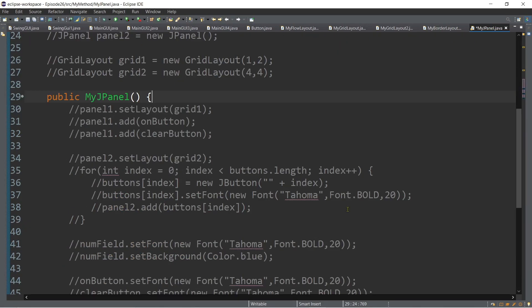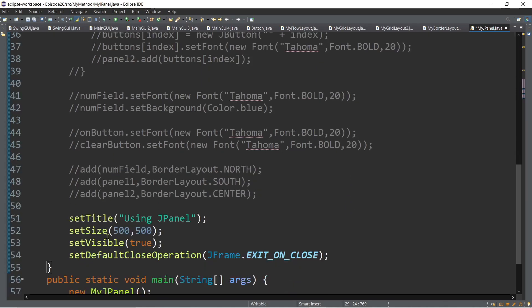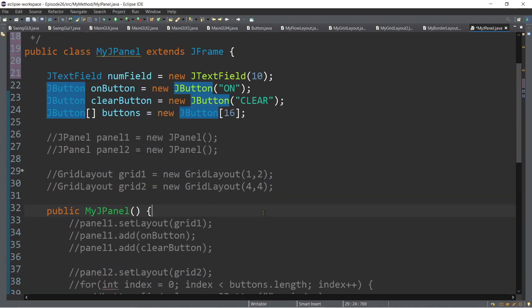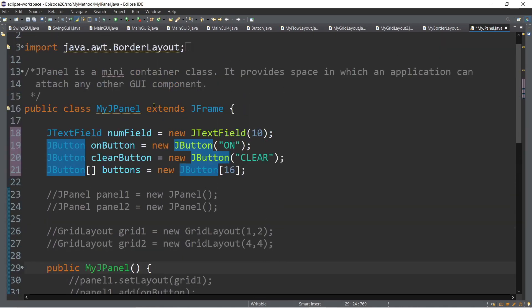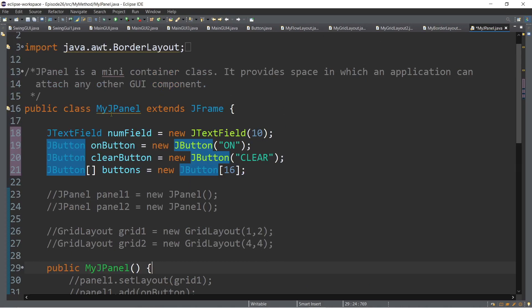Inside the constructor method, I have setTitle, setSize, setVisible, and setDefaultCloseOperation, which are methods of the JFrame class. That's the reason why we extend JFrame, making JFrame the superclass for our MyJPanel subclass.